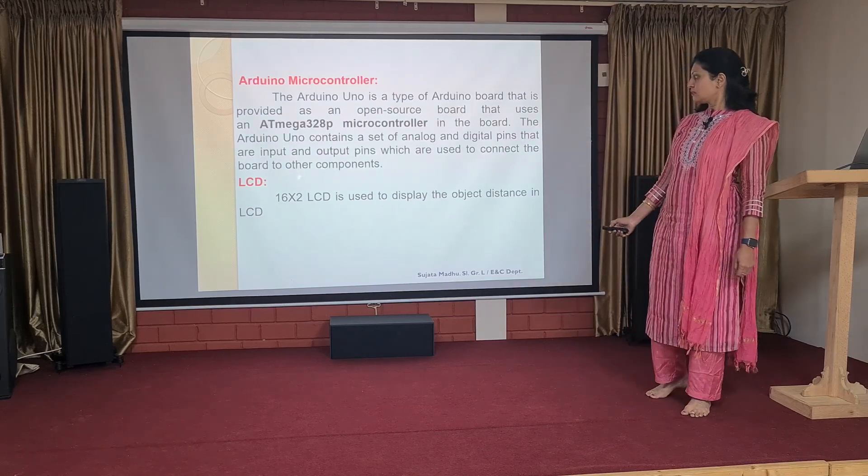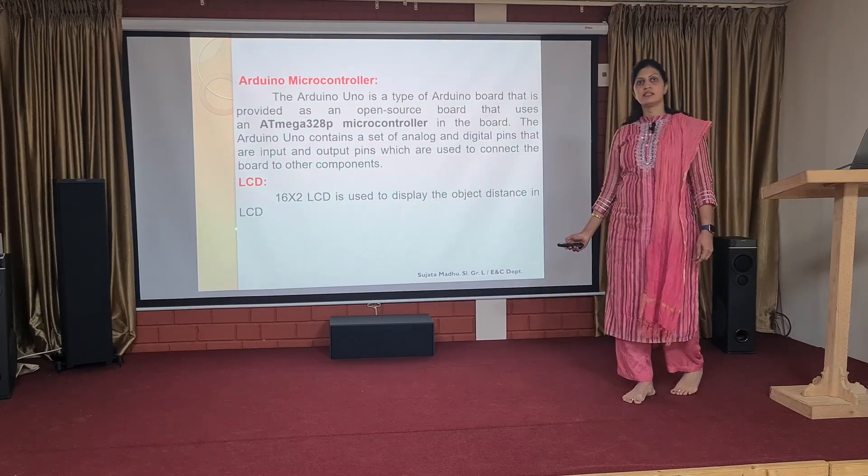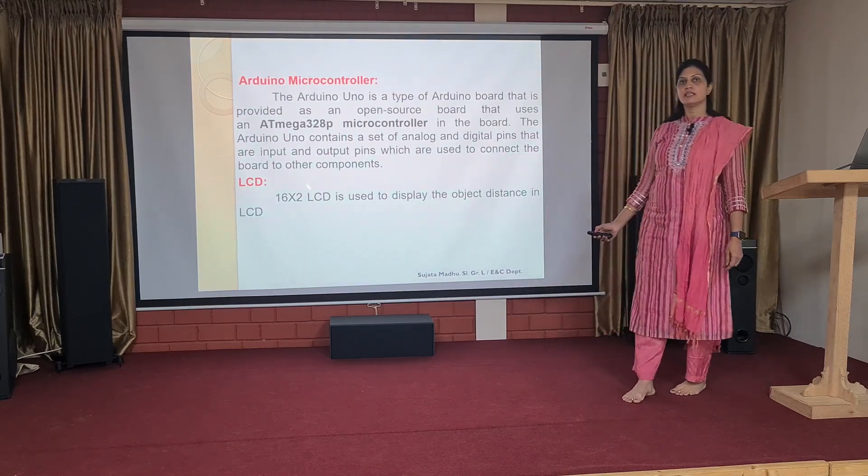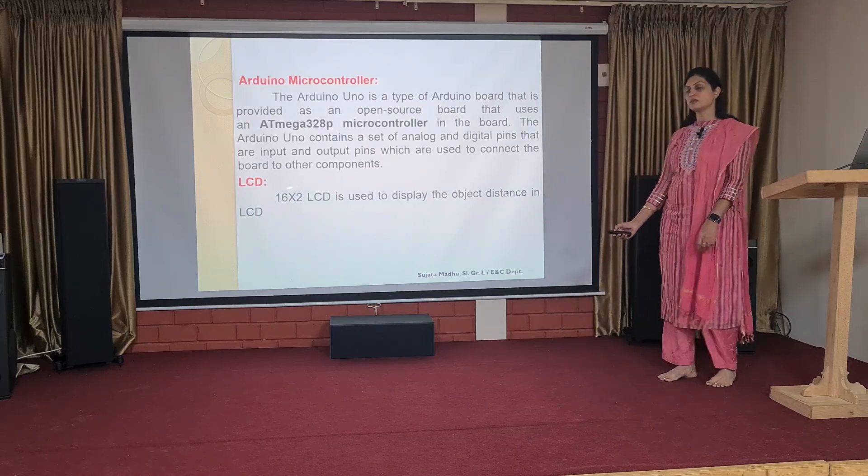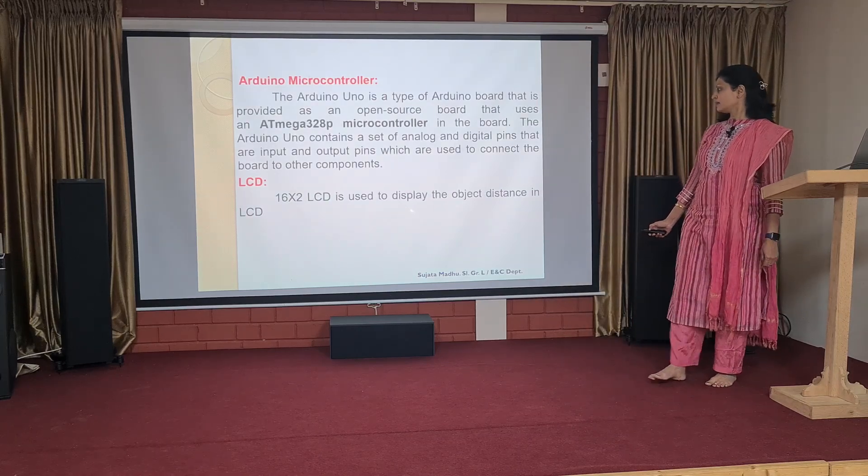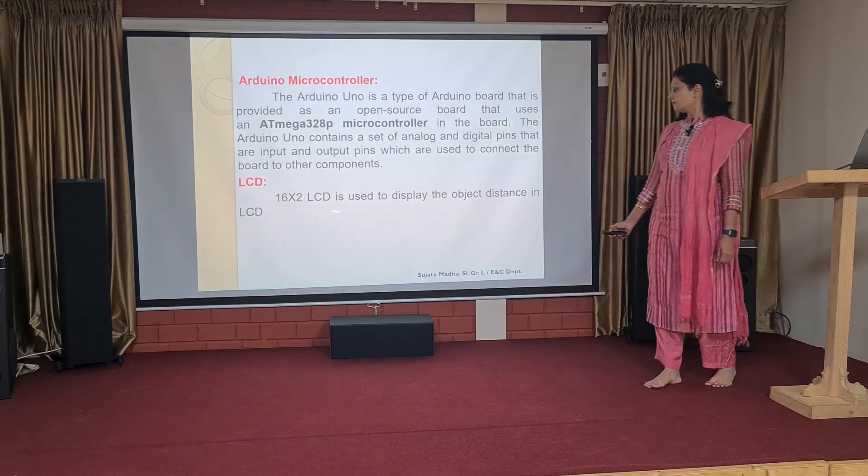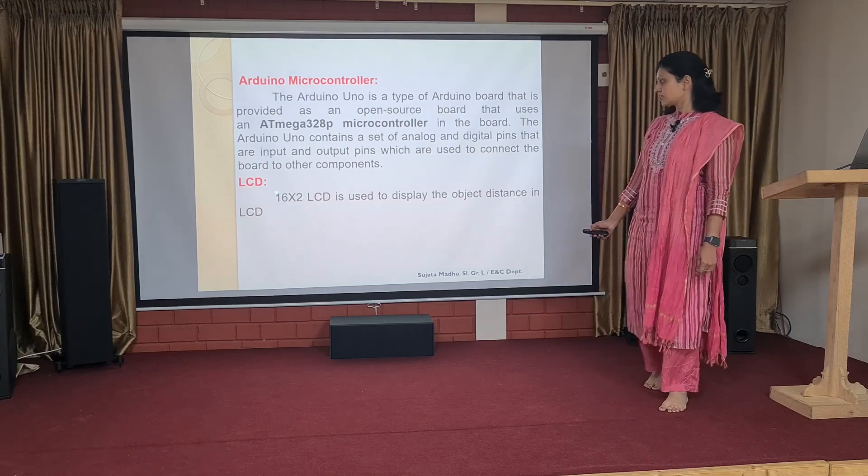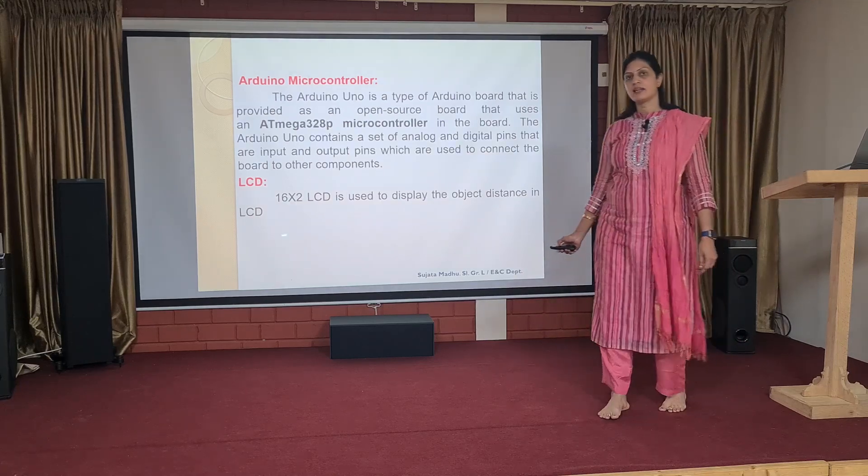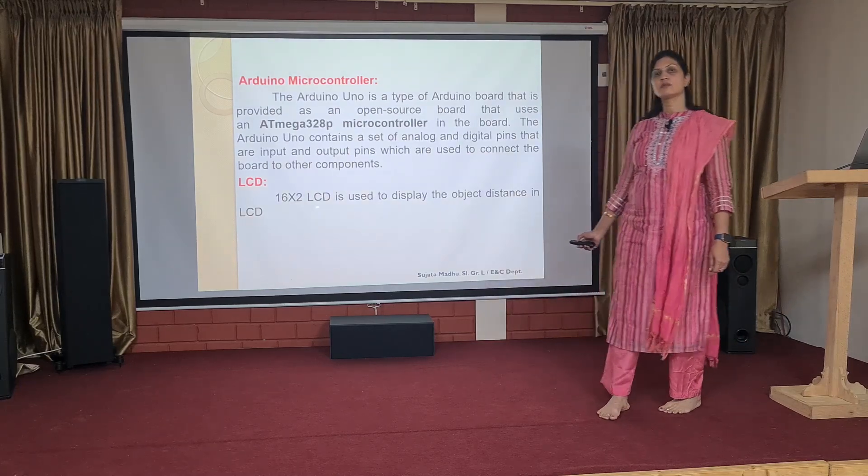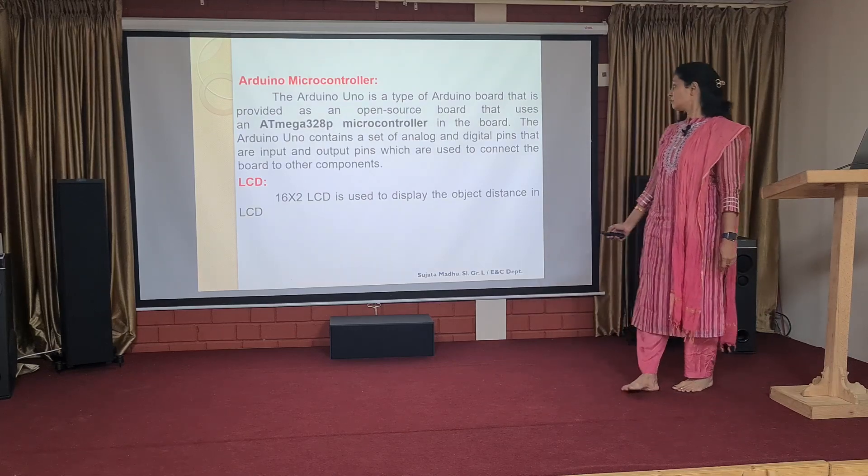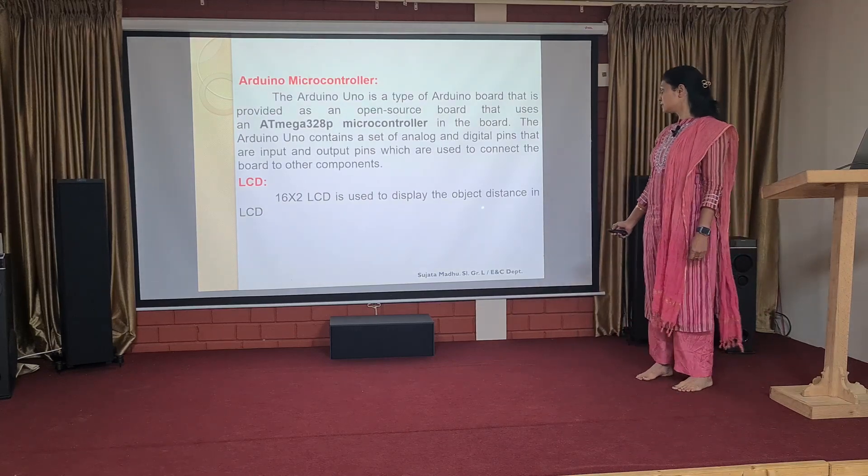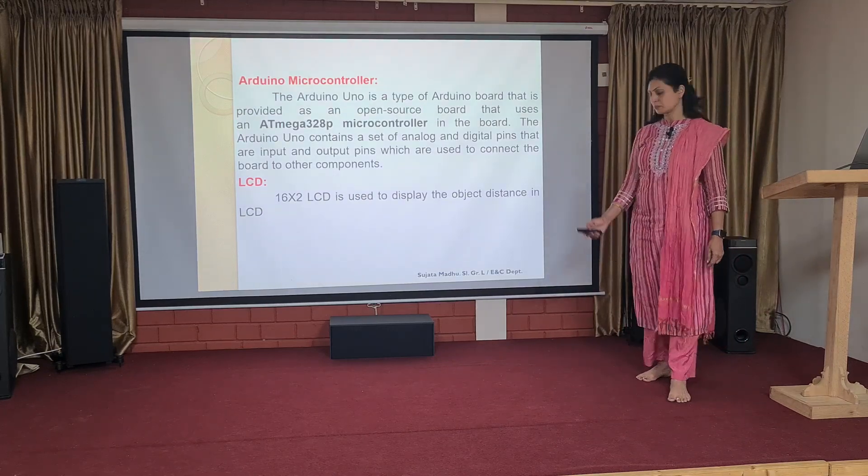The new thing is the LCD part, the LCD, which is a 16 into 2 LCD display, which can display 16 characters in two rows. So totally, you can display 32 characters about the object distance in the LCD.